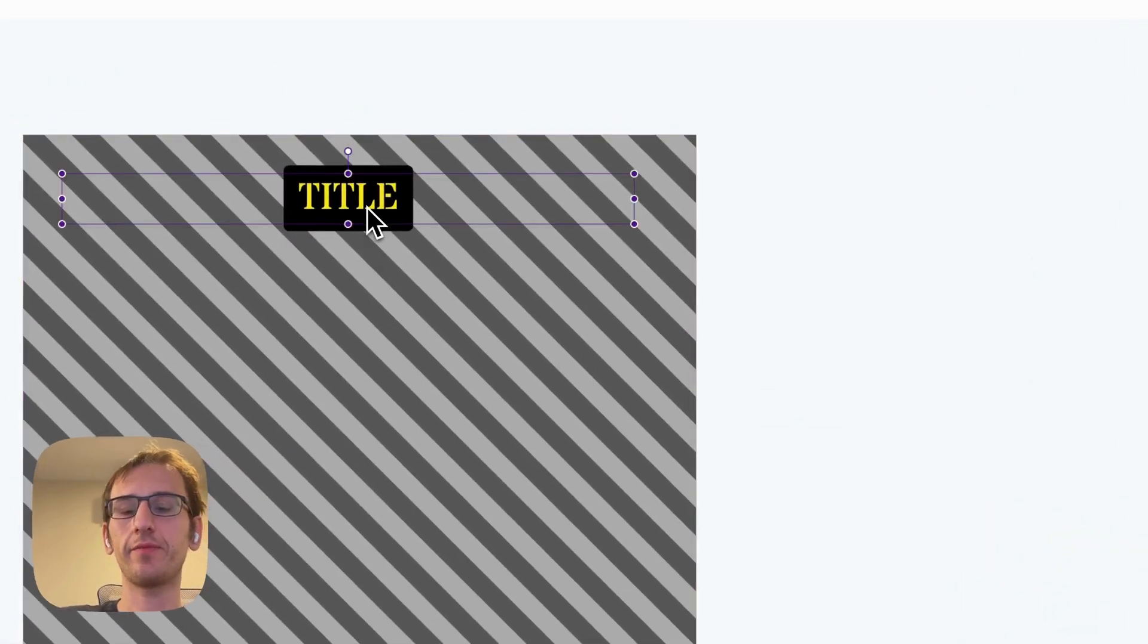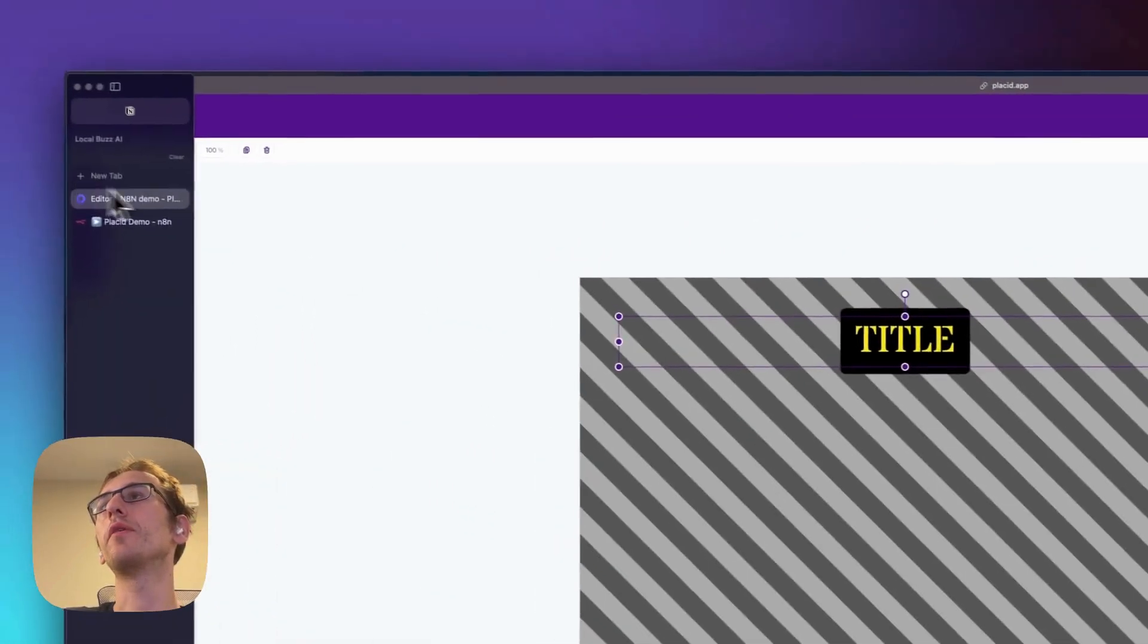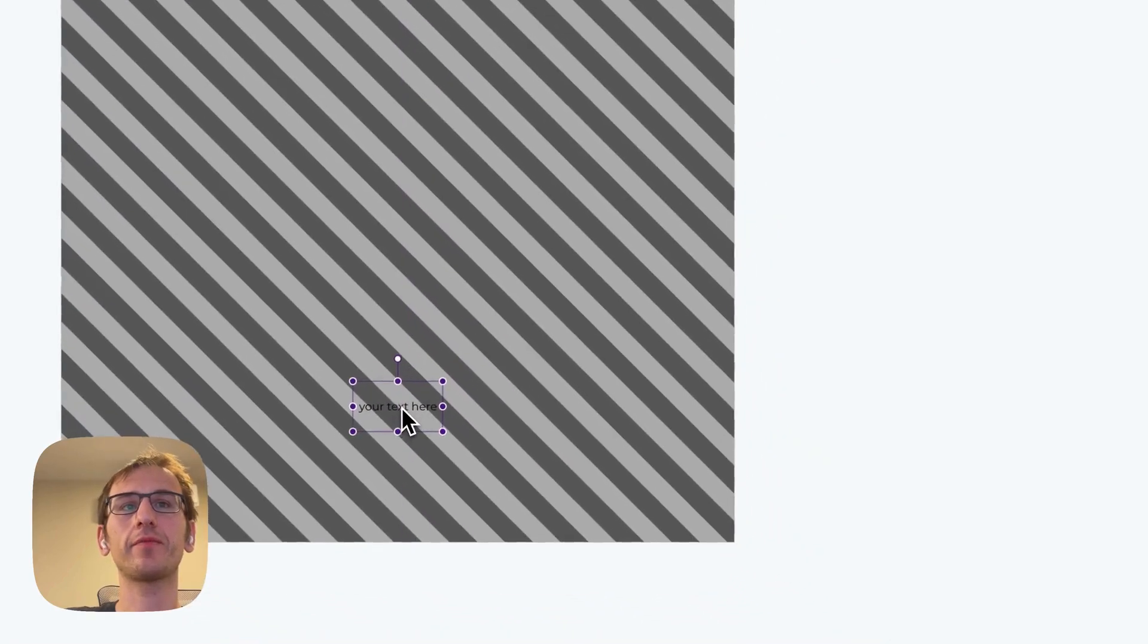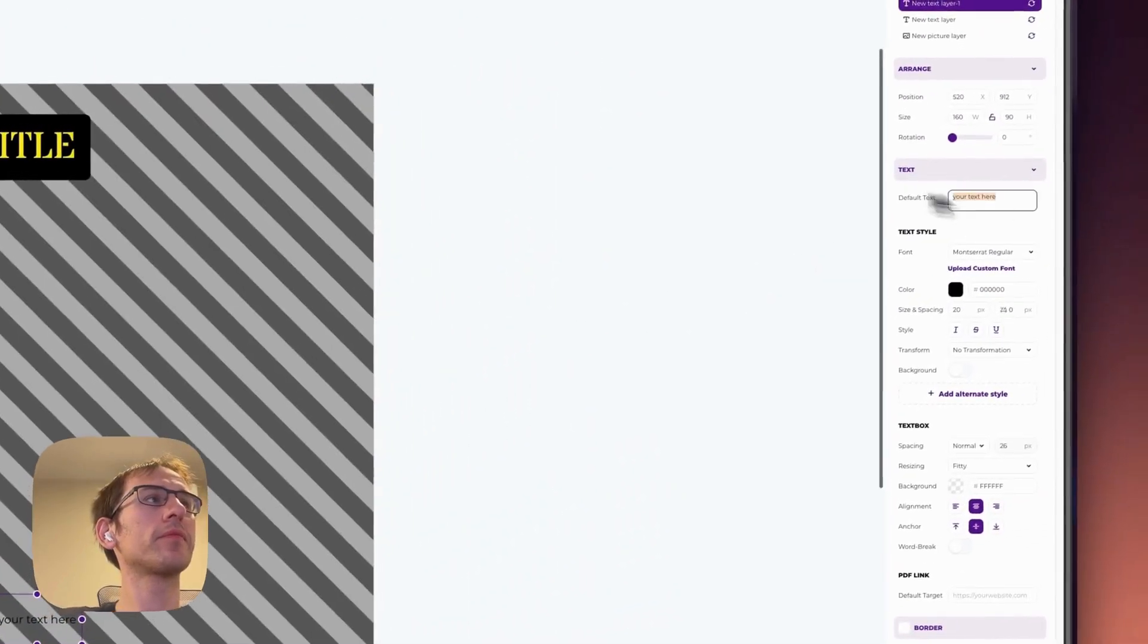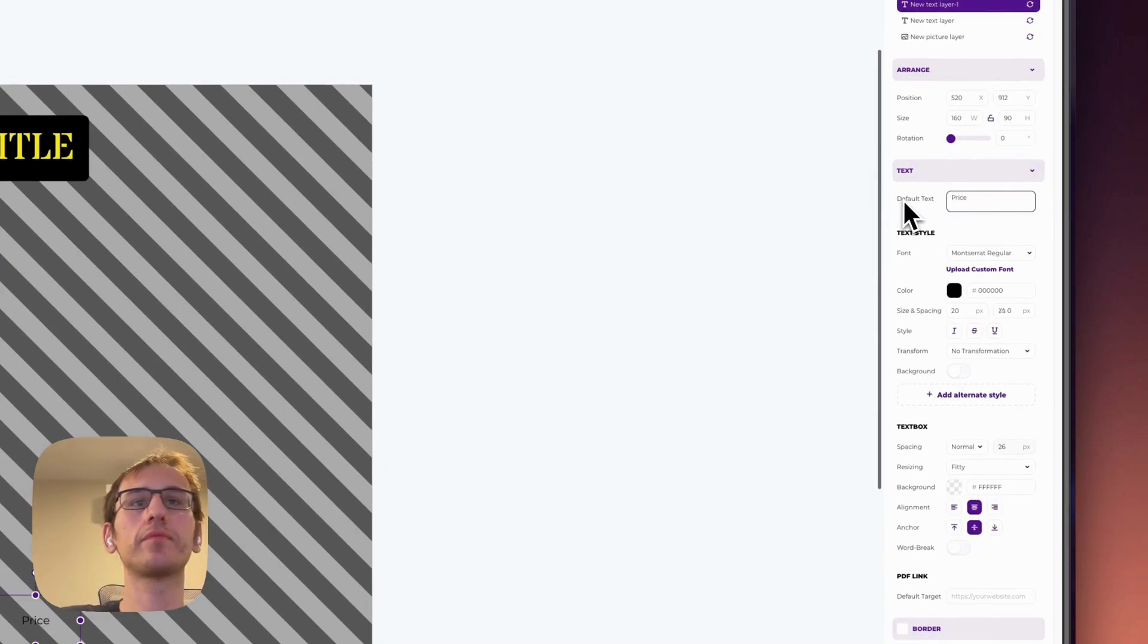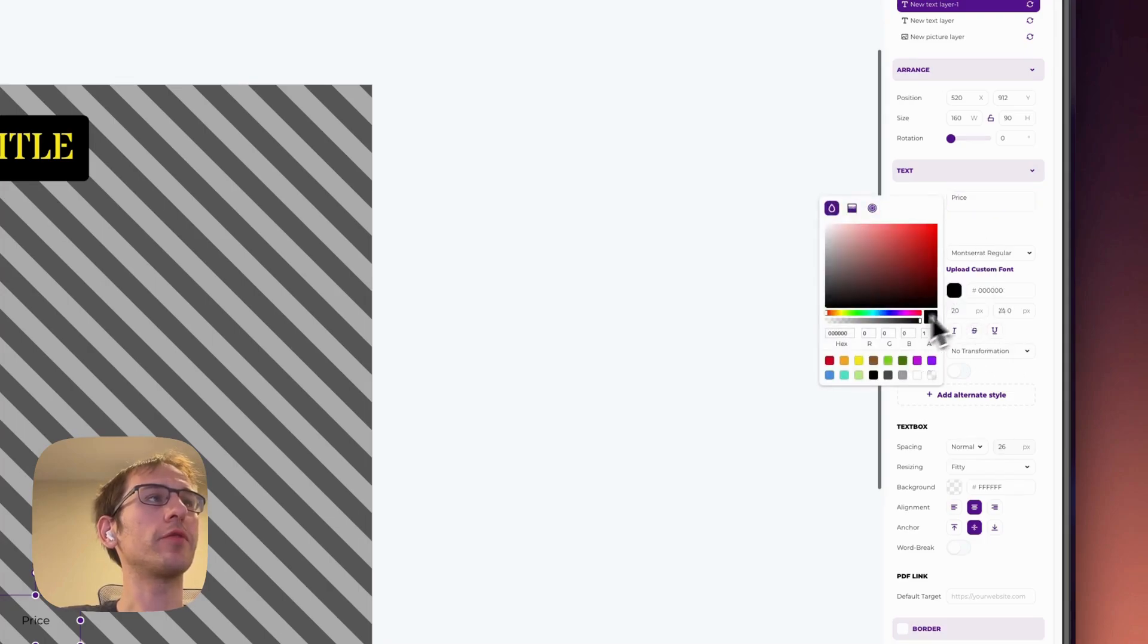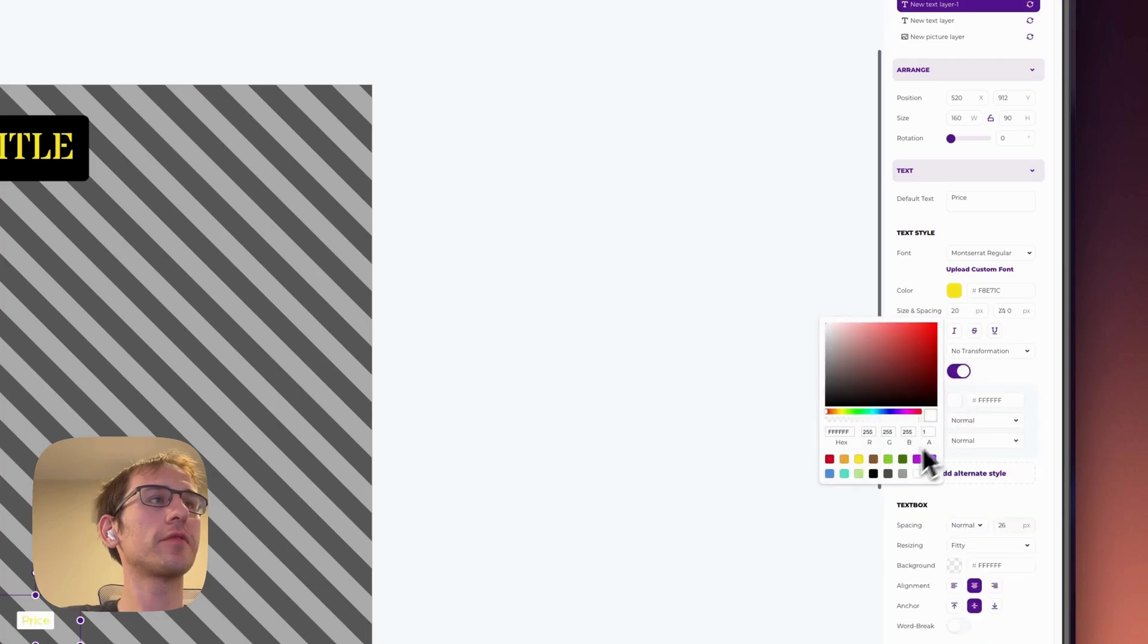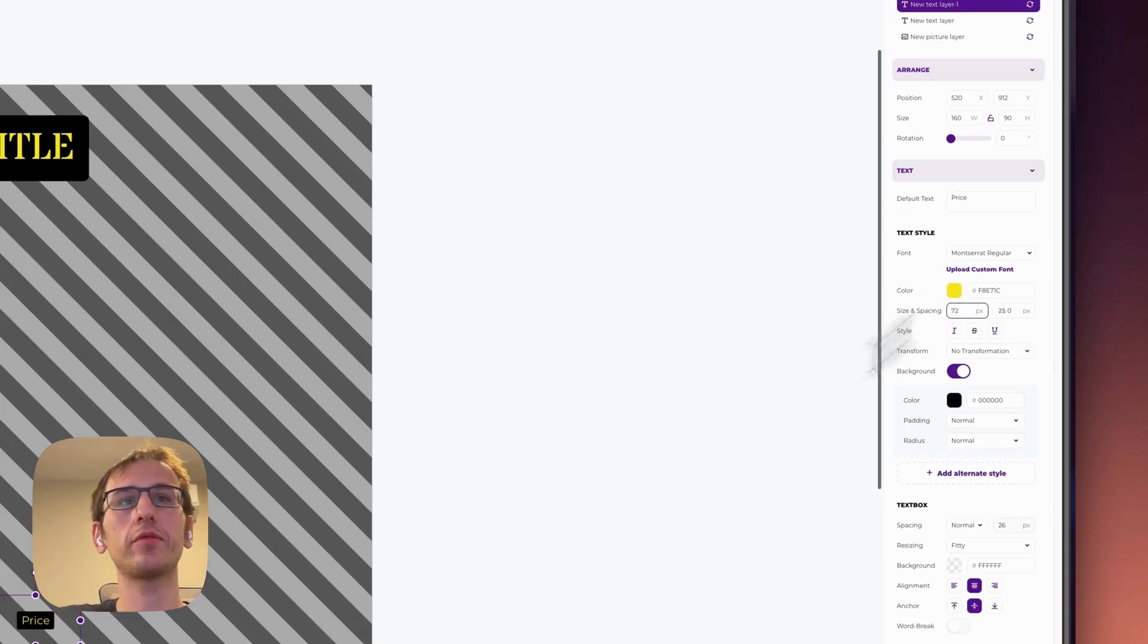Okay, so we got a title. We will add some more text for let's say a price. And we'll do the same color scheme here. And we'll make this size 72.